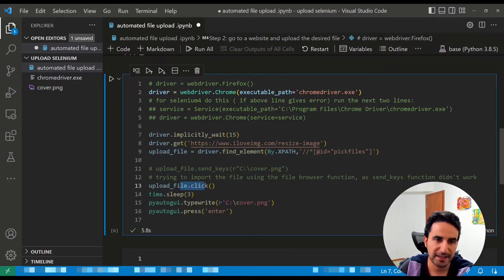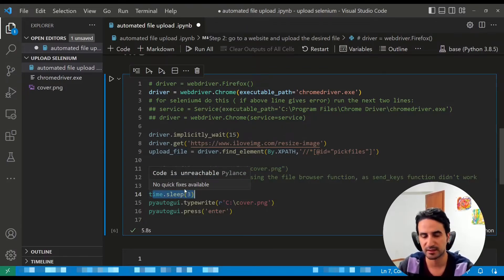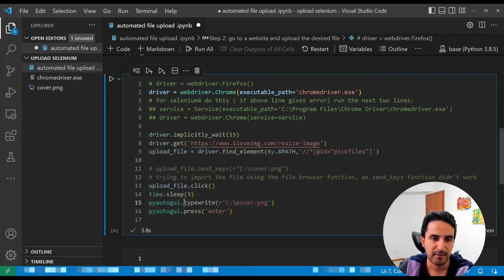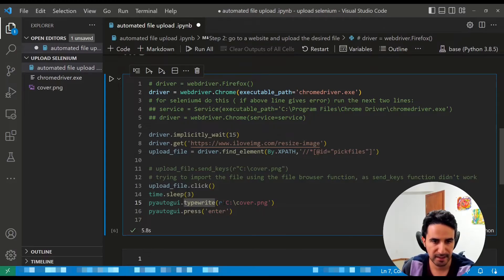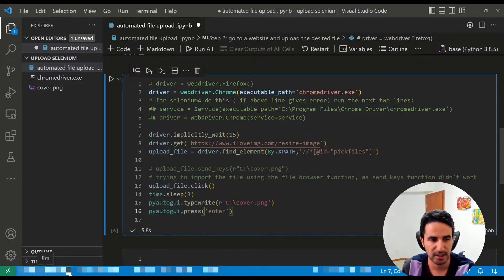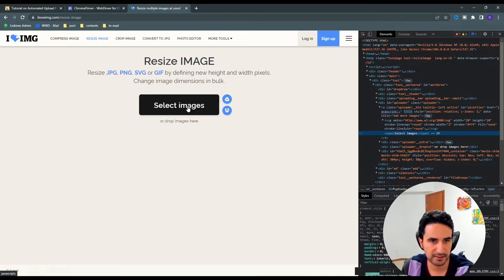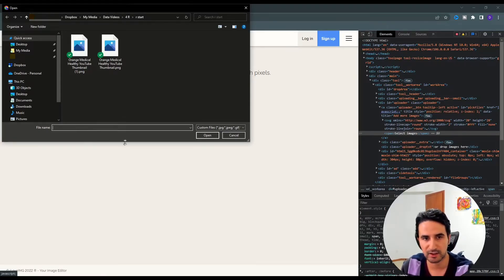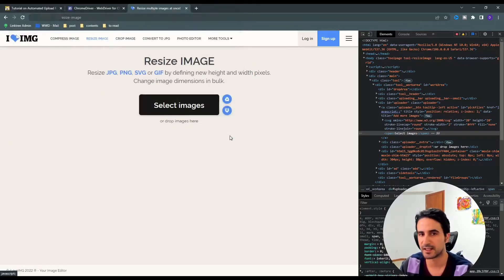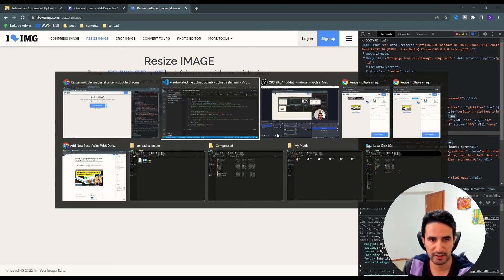With the pyautogui method, we click on the upload button or element we found, then wait a little bit — add a sleep/pause — to make sure the file browser dialog has opened. Then we simply mimic human behavior: we type the full path of the file into the dialog and press Enter. This is essentially what a human would do: click the upload area, wait three seconds for the dialog, type the file path including the filename, then press Enter to open and upload the file.